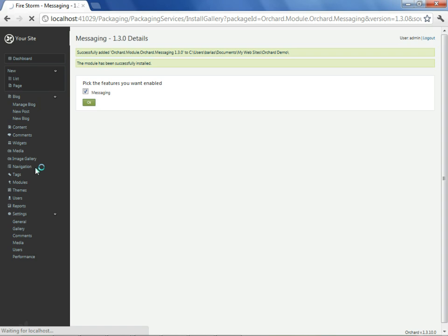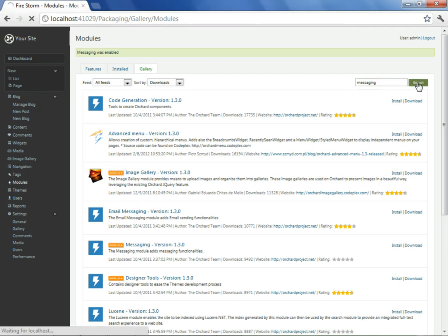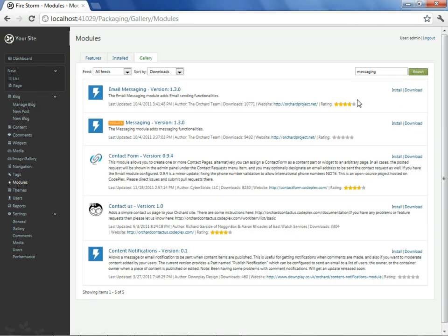Then on top of this module, we'll add one more. I'll go back and type messaging again. That will give us the email messaging module, which I will likewise install.